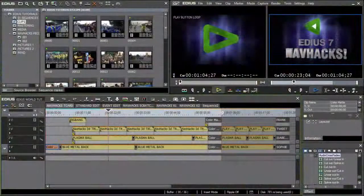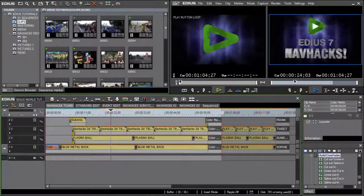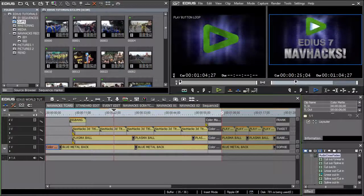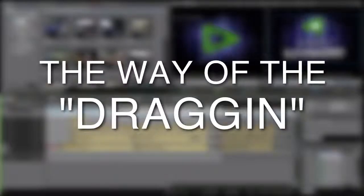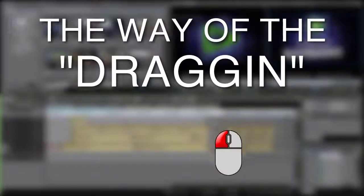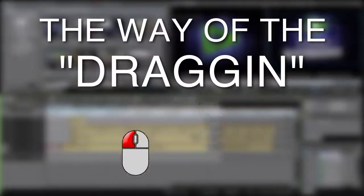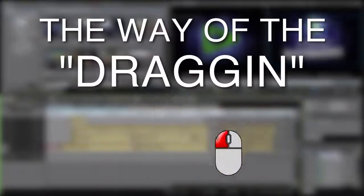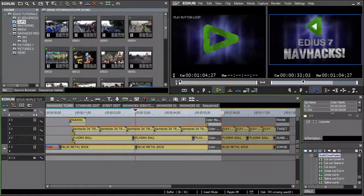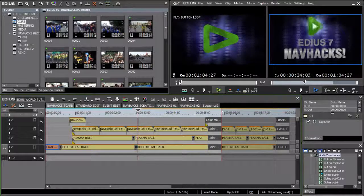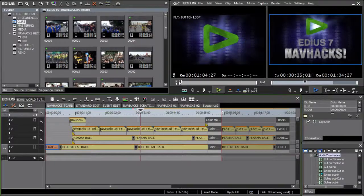As mentioned in the previous episode, today my little grasshoppers you shall learn the way of the dragon, that is to say dragging stuff around the interface using your mouse, only this time we'll be doing it nav hack style.